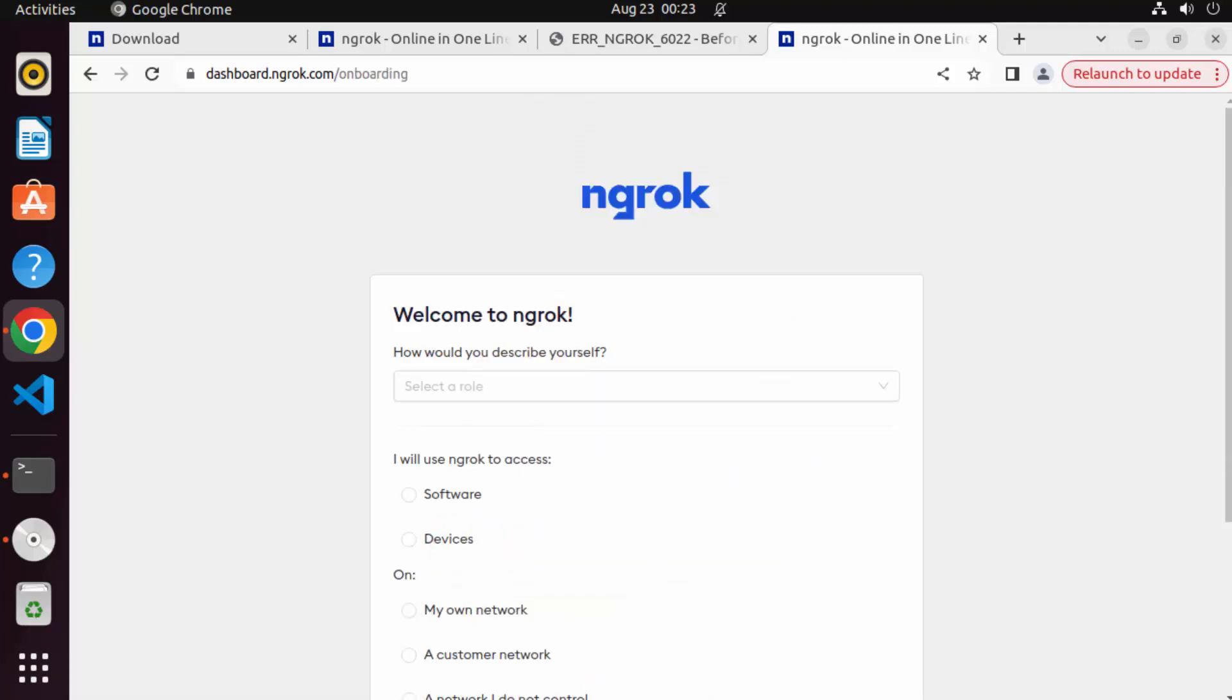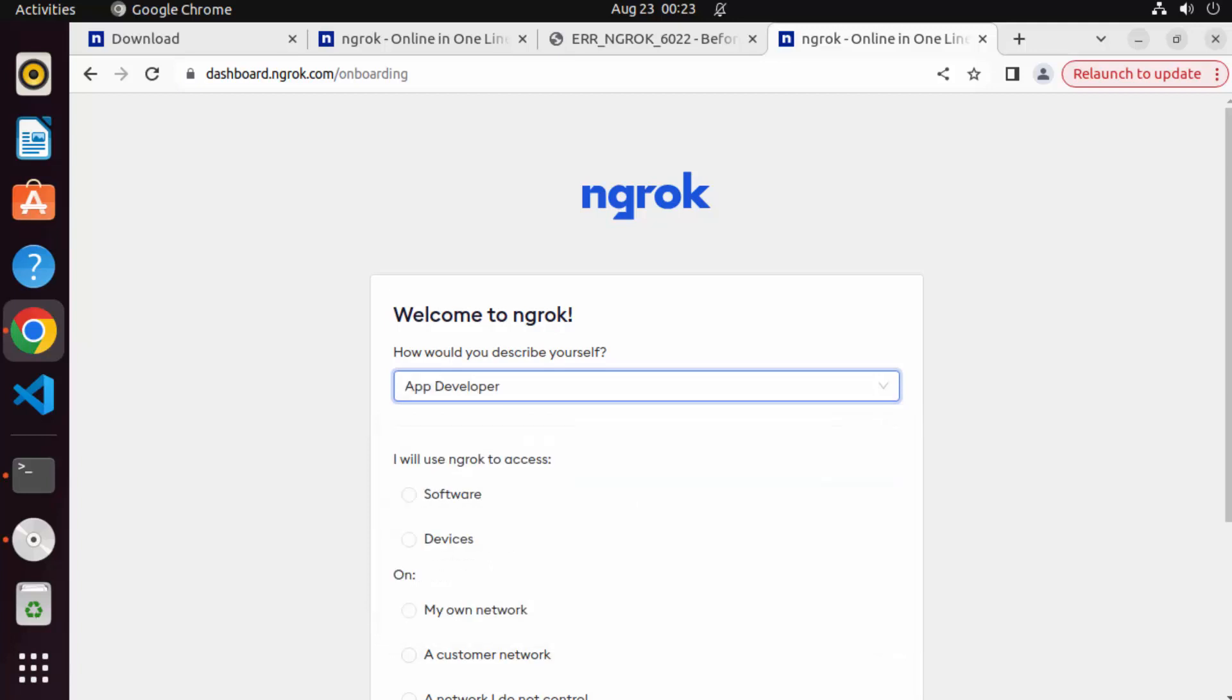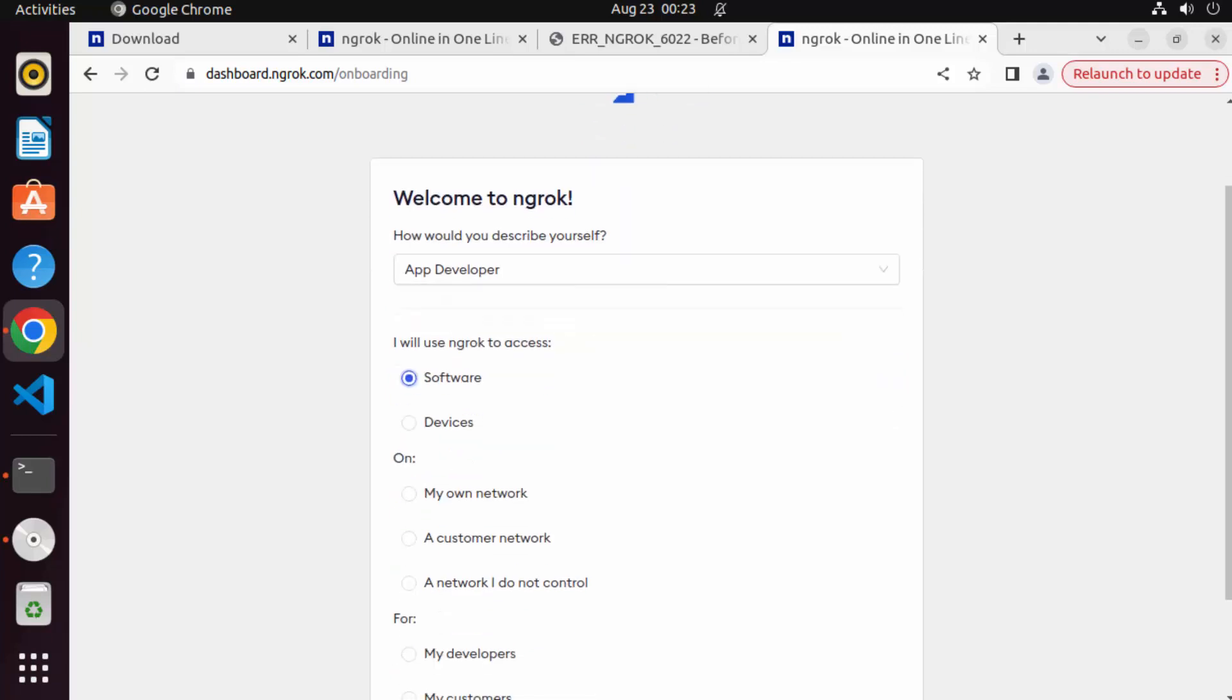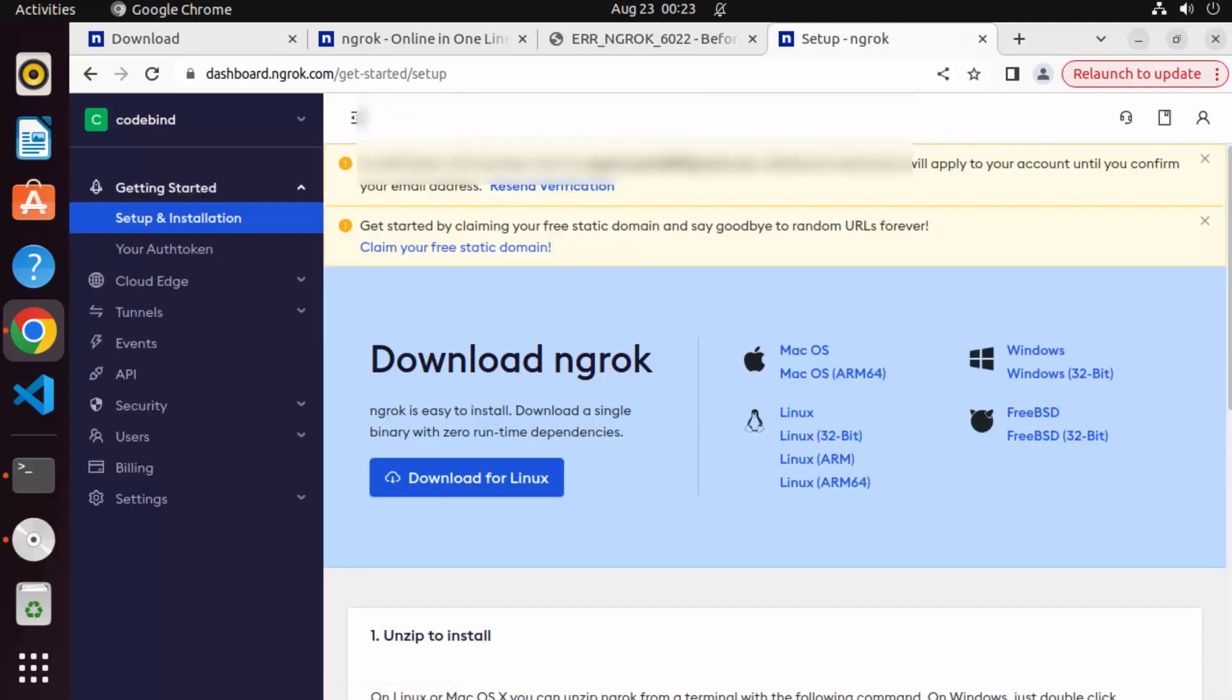And once you give your email and password, you will be redirected to this page, which says welcome to ngrok. Here you can add your role. So for example, I'm going to select app developer and then I will use ngrok to access the software, for example, and then my own network here. And then for my developers, for customers, myself. So I want to use it for myself. So I will just select myself and then click on continue.